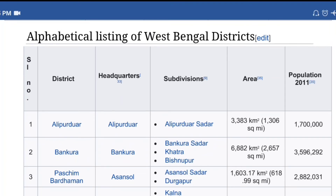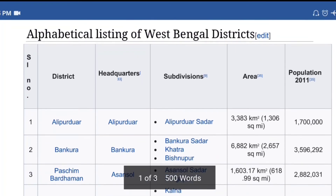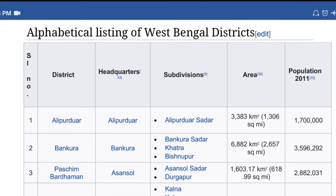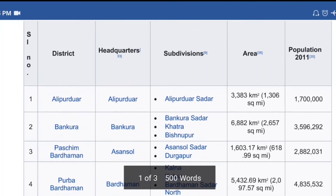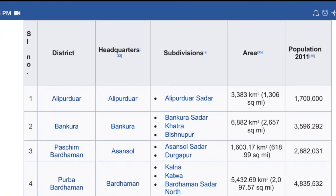This total division has the name of the 23 districts, the area and the population of the 23 districts.